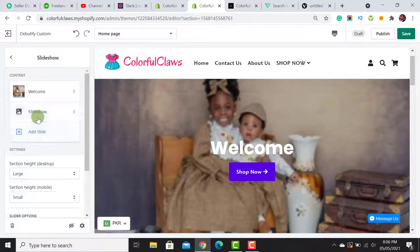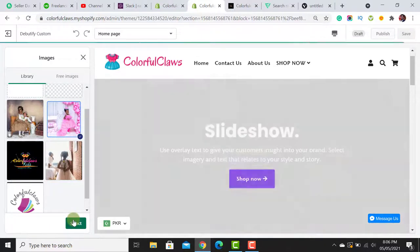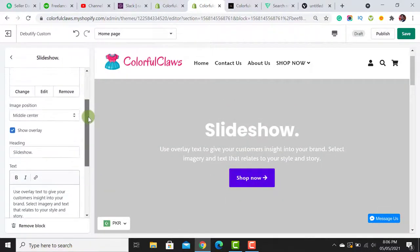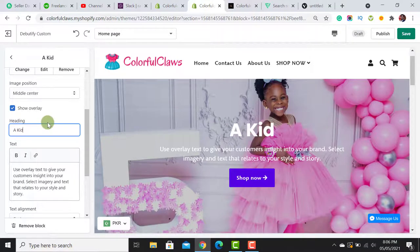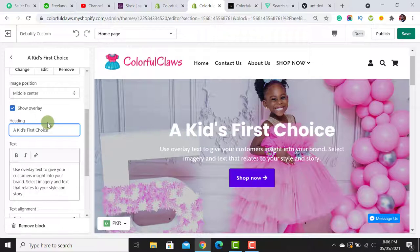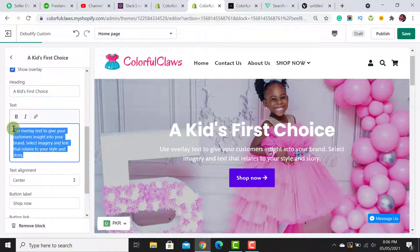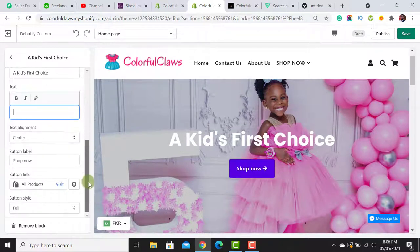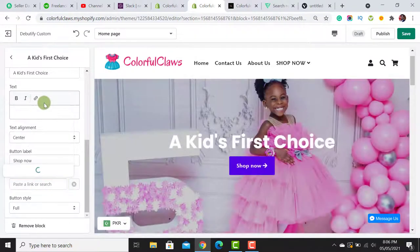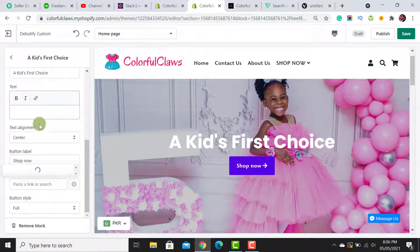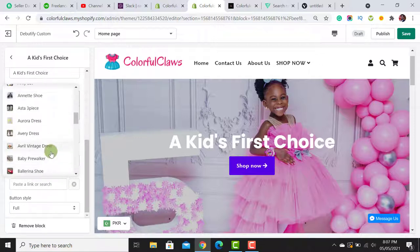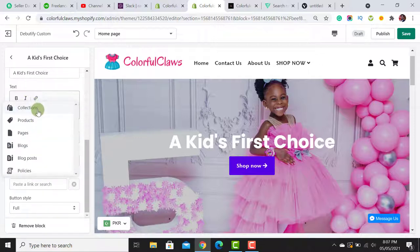After adding the first slide, I add another slide with a new image. For the heading, I write 'A Kid's First Choice.' You can remove the subtext if you don't want it. Then you can link the button to any collection, to all collections, or to a specific product from your product list — that's the simple way to link your button.